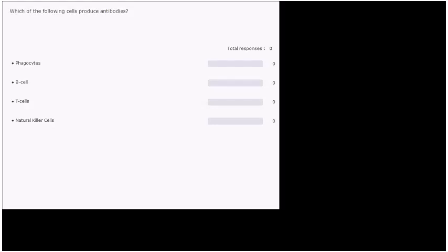Two more I think. Which of the following cells produce antibodies? Phagocytes, B cells, T cells, or natural killer cells? The answer is B cells.